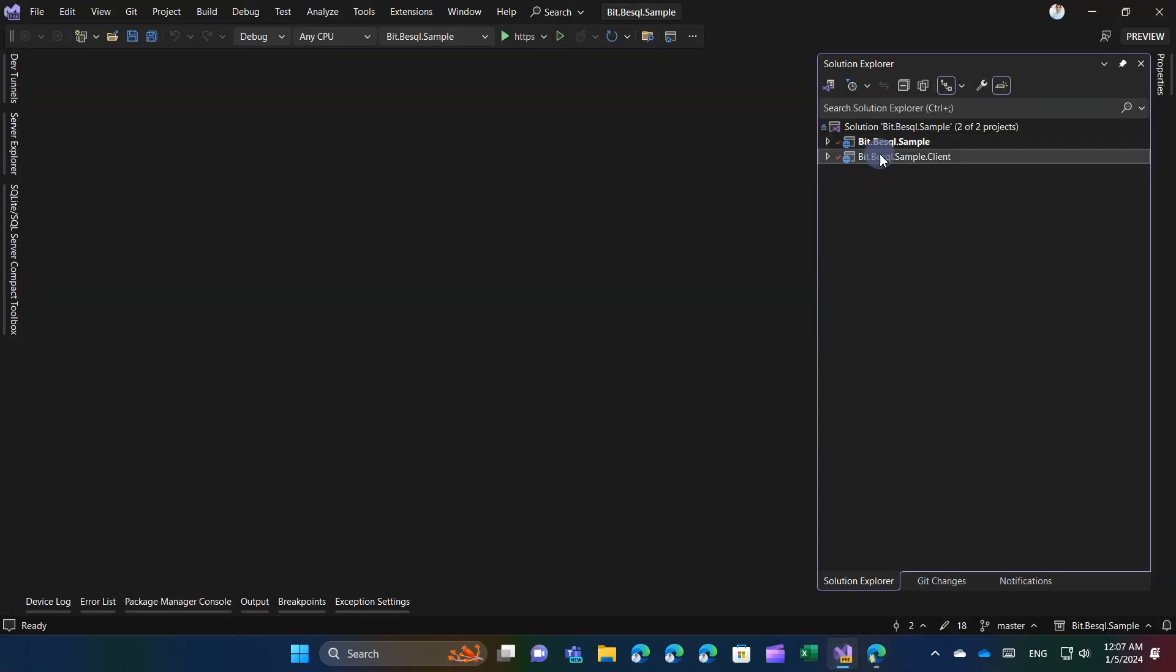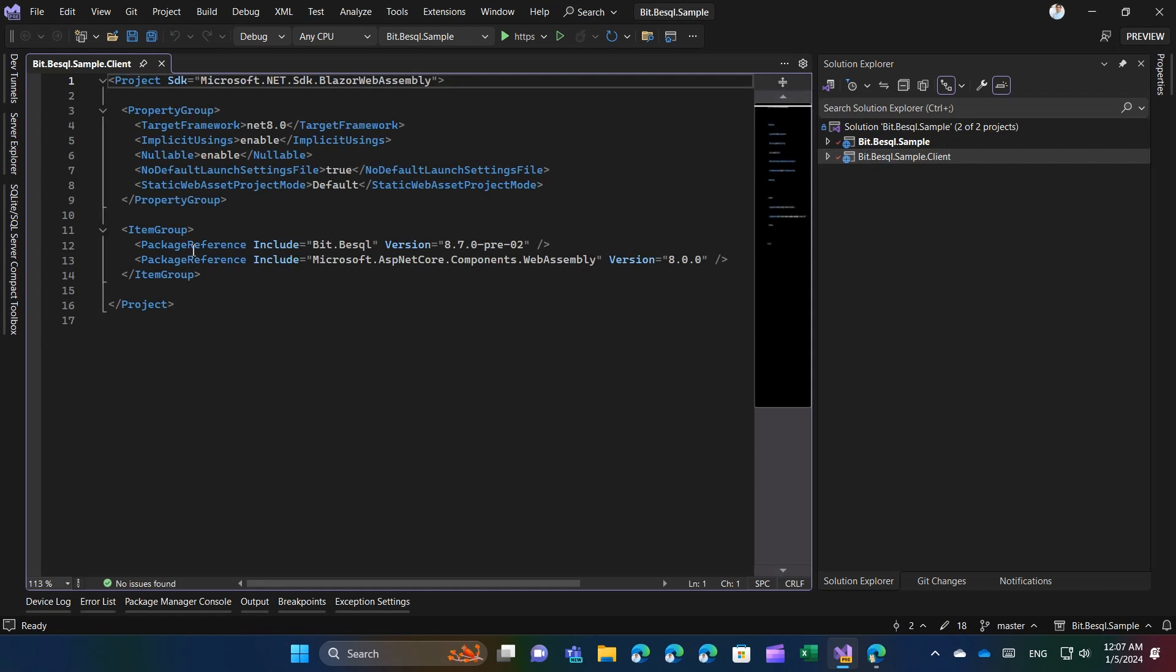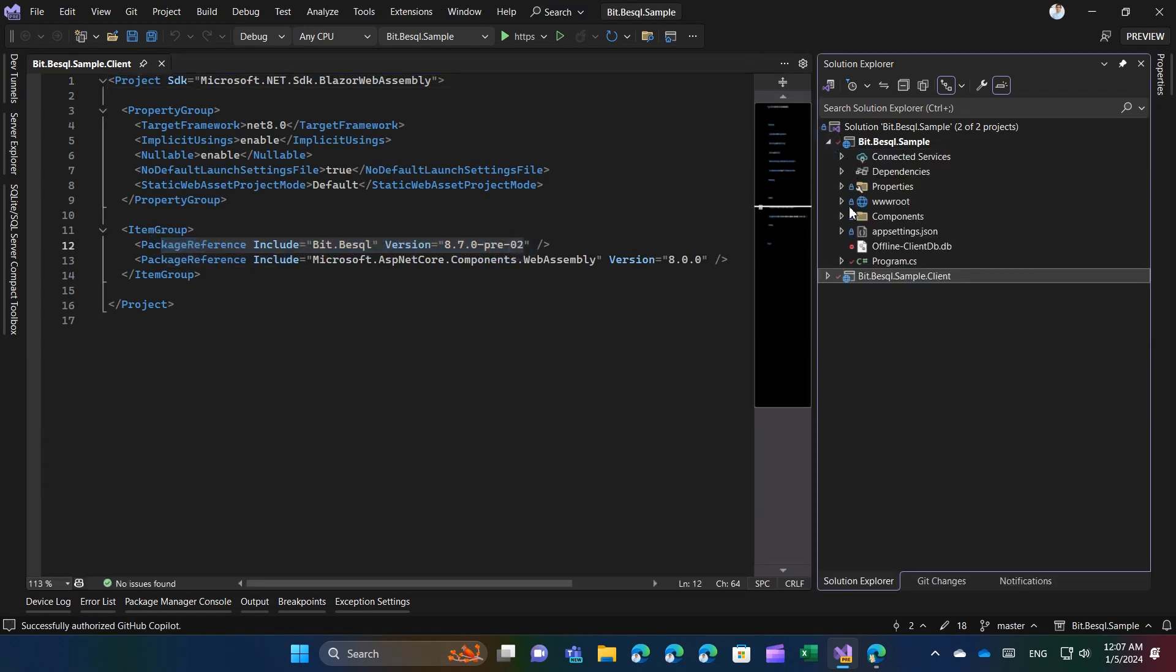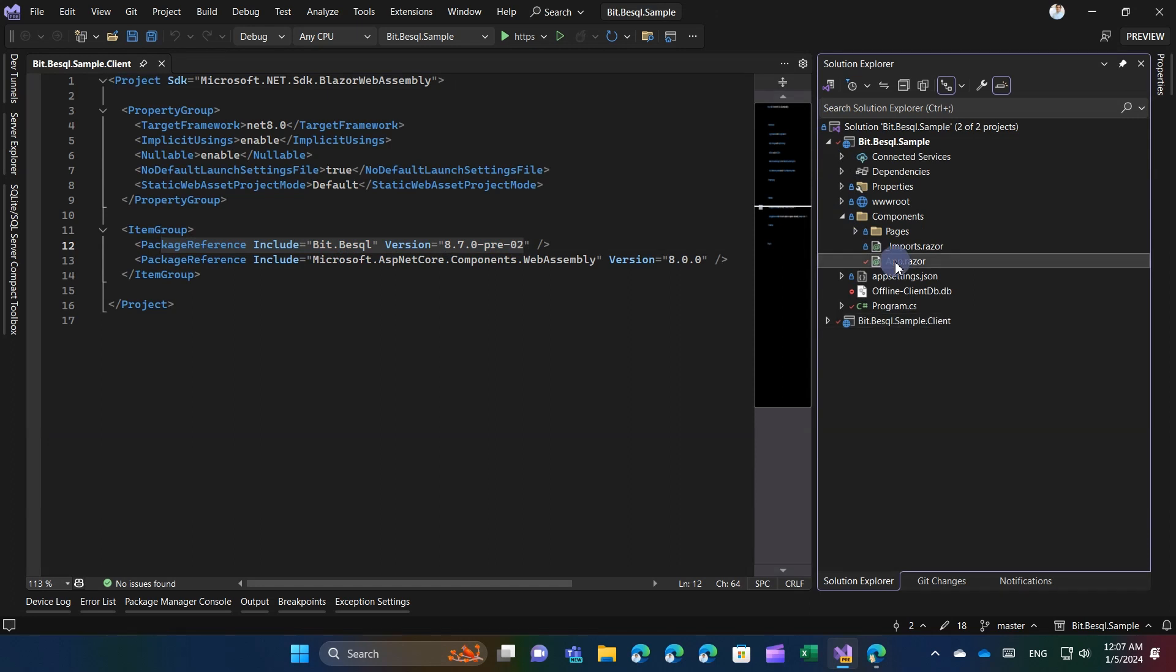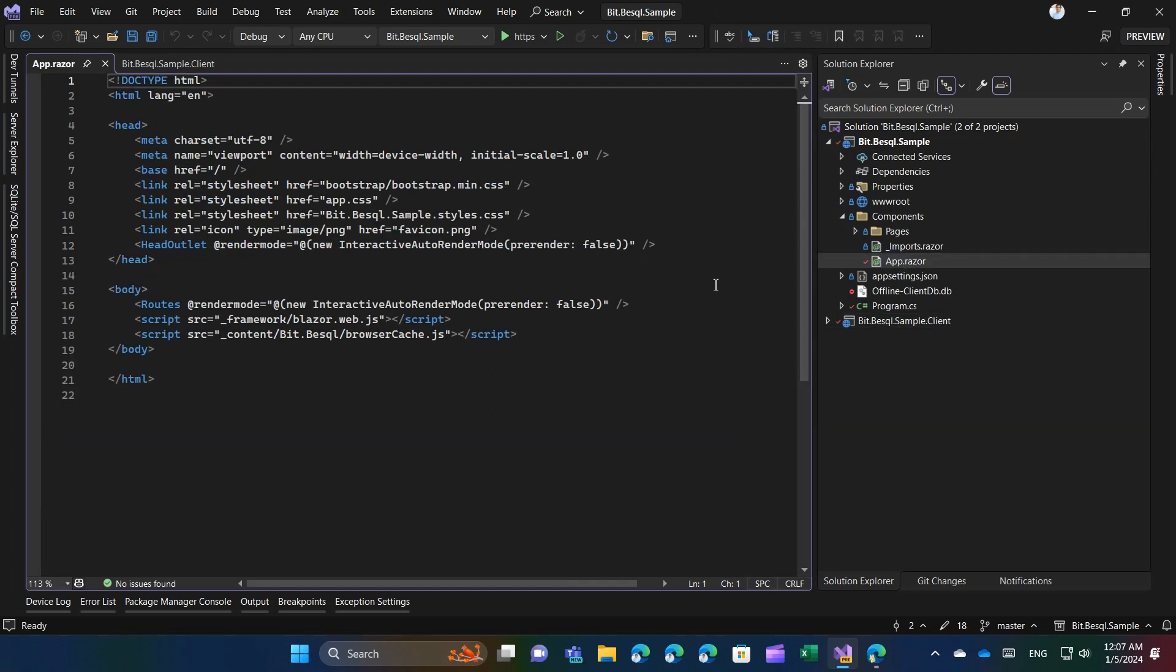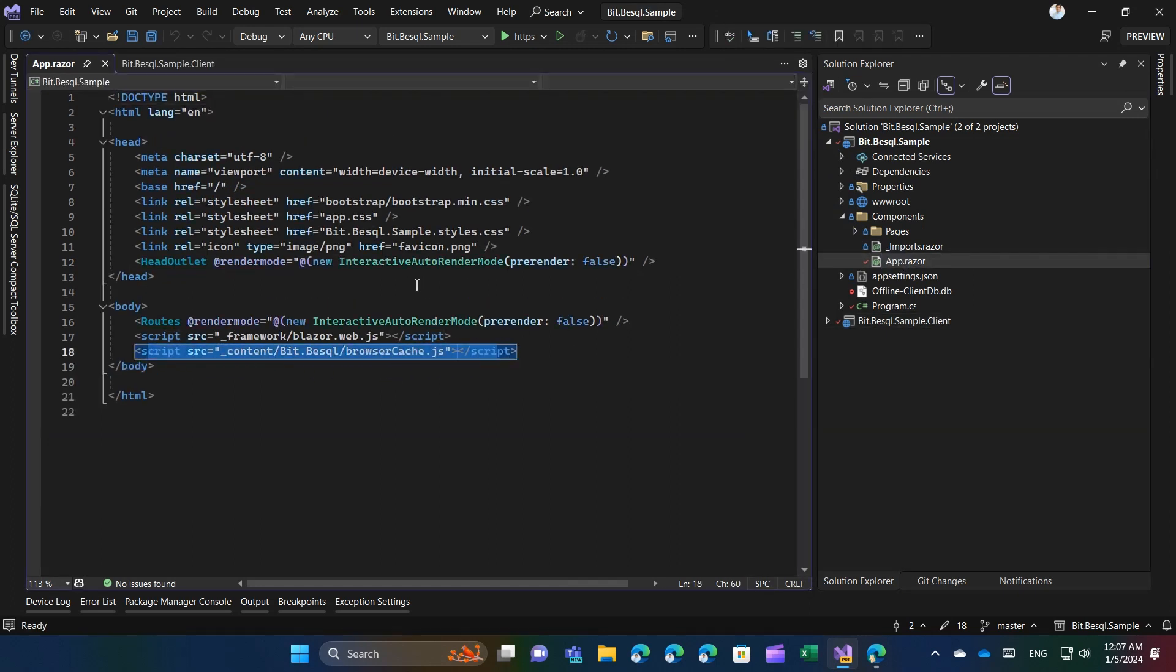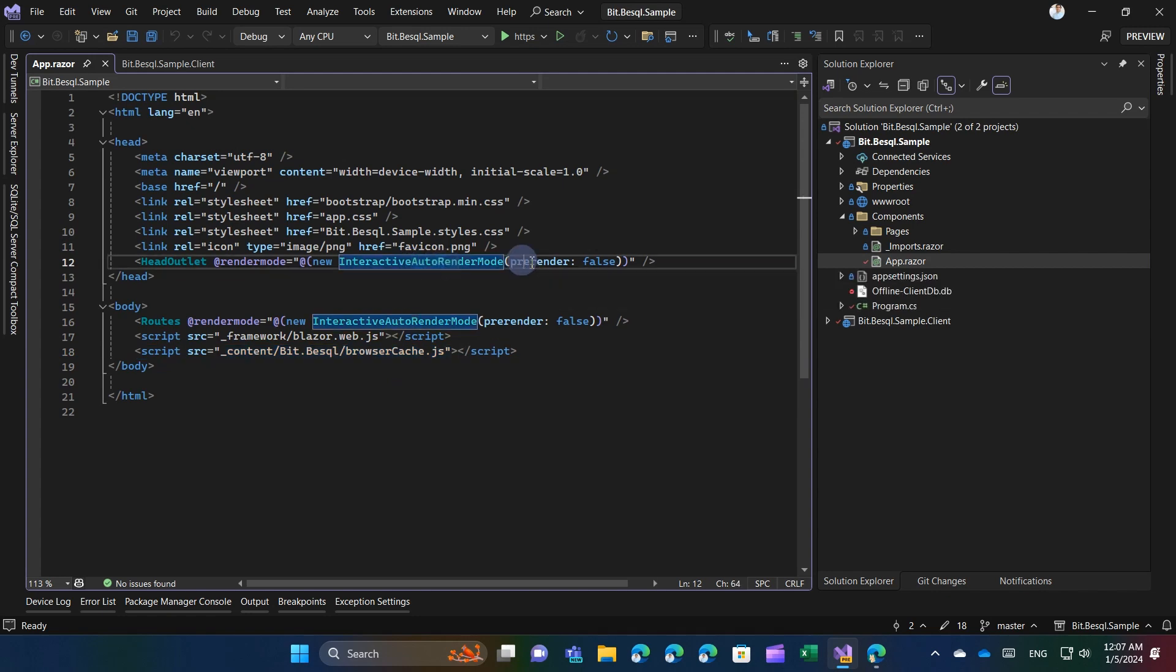To commence, add the BitBi SQL NuGet package to the client project. Then, incorporate its script into App.Razor. For this demonstration, I utilized Blazor Auto without pre-rendering to disable pre-rendering, though pre-rendering is perfectly compatible.